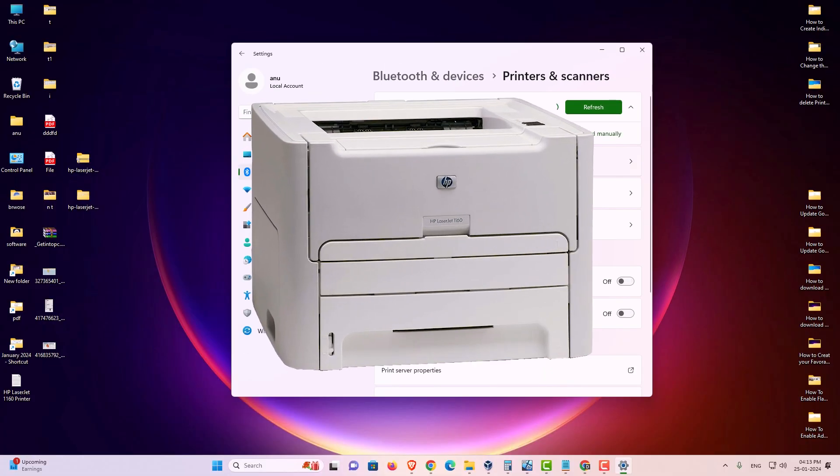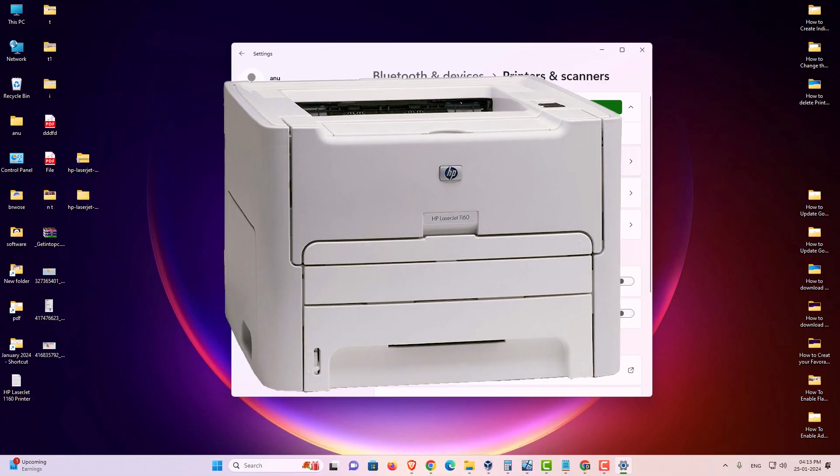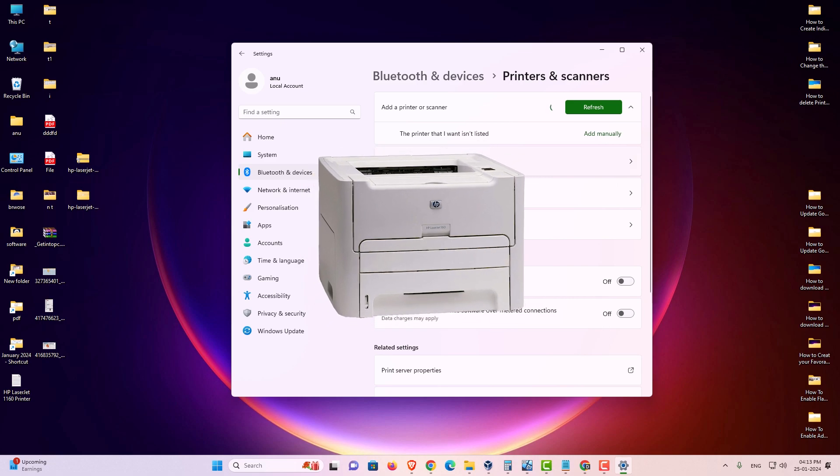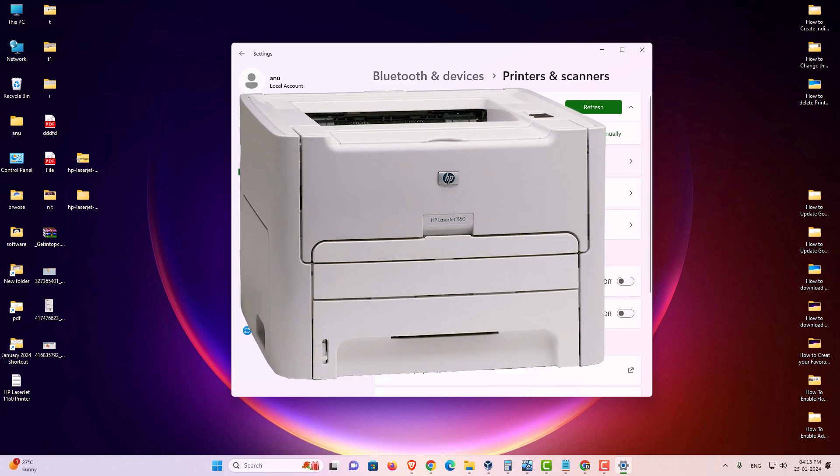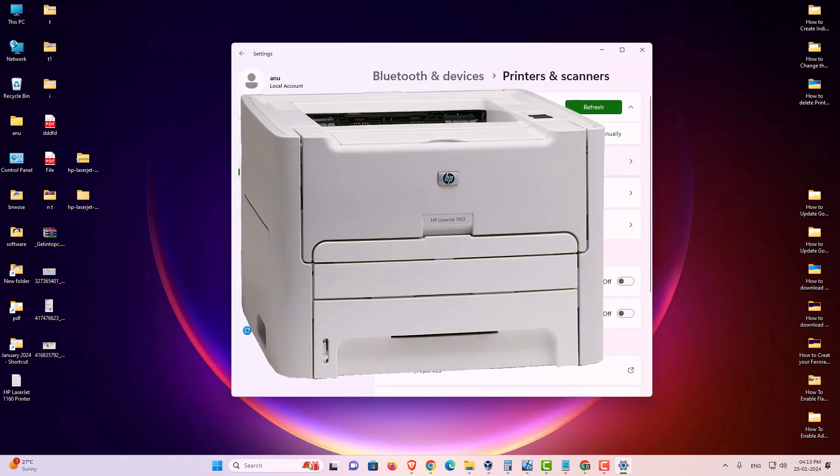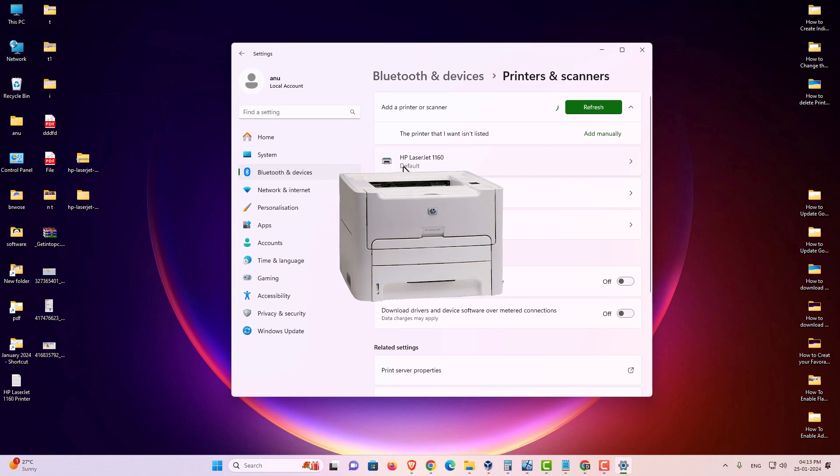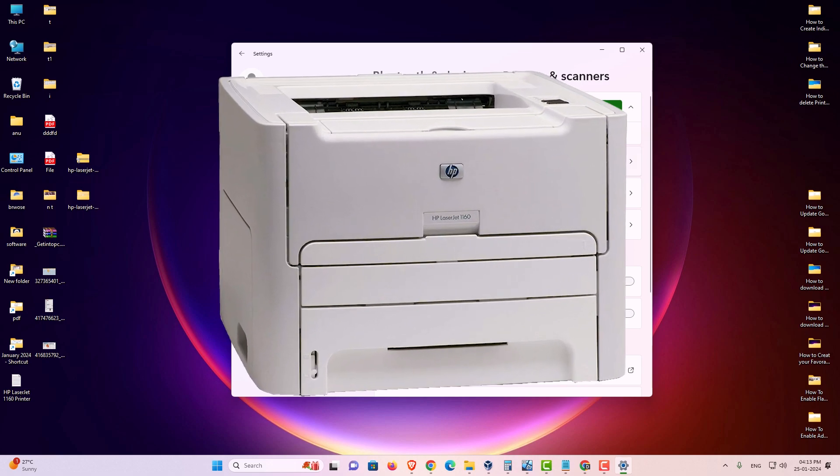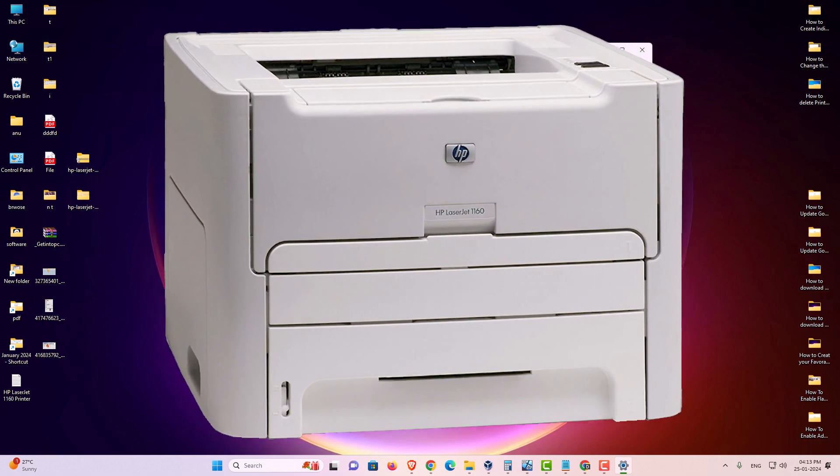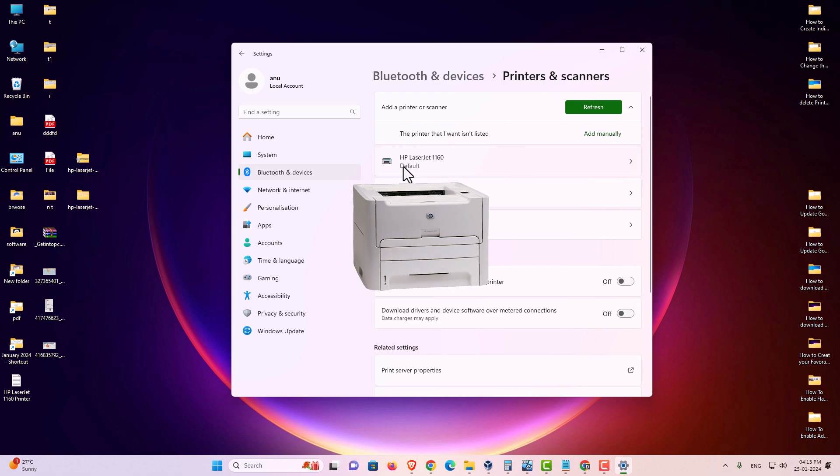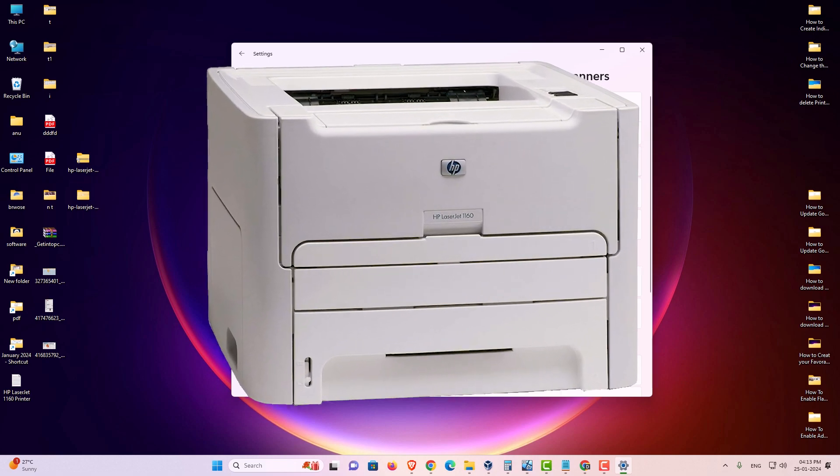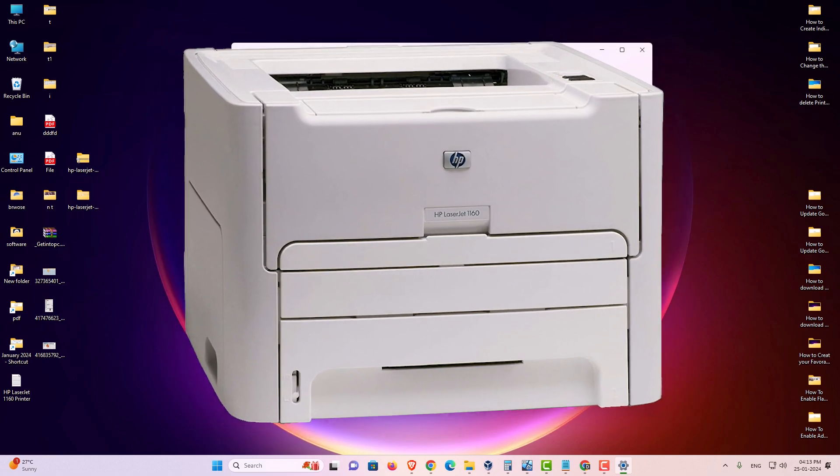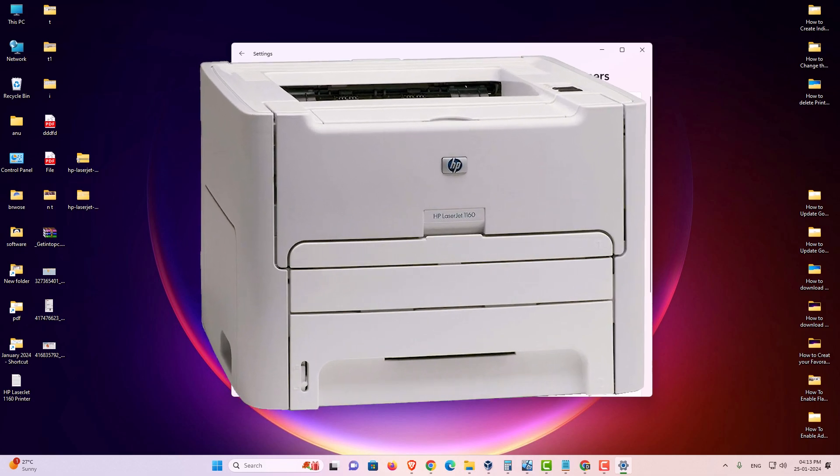So guys, this is the simplest way to download and install HP LaserJet 1160 printer driver in Windows 11 PC or laptop. So guys, thank you for watching this video. Don't forget to like, share, comment on this video, and don't forget to subscribe the channel. Thank you guys.